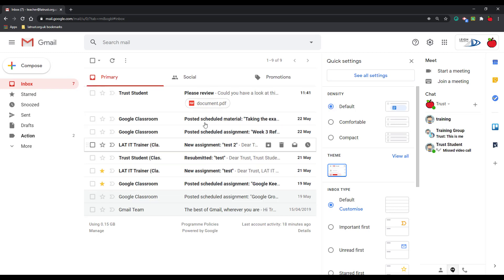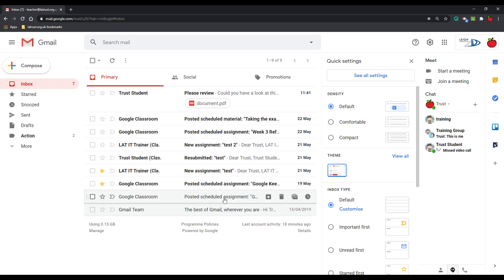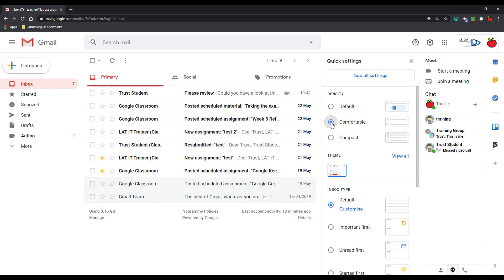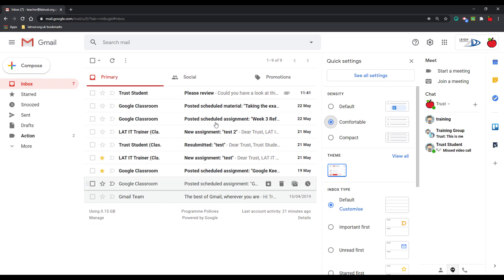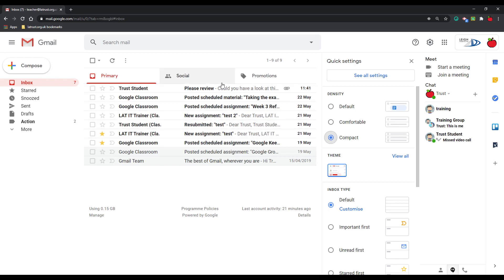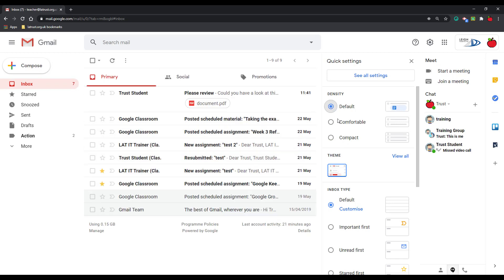This is density. So you can see here how my emails are spaced out and I can also see the attachments below the email. If I click on comfortable, the spacing doesn't change but you don't see the attachment in the same way anymore. Or I can have compact and this squeezes everything together a bit more.